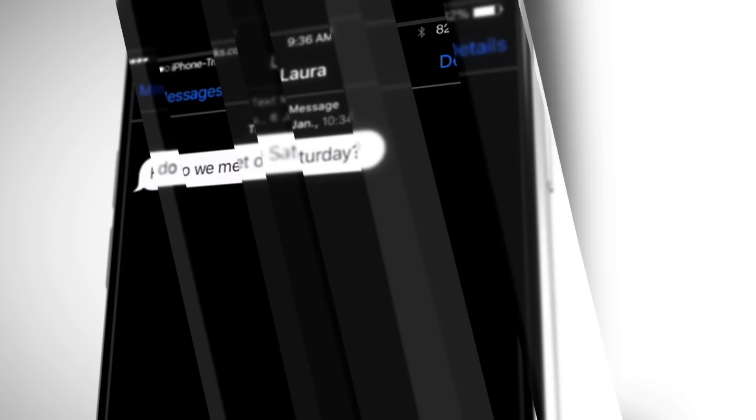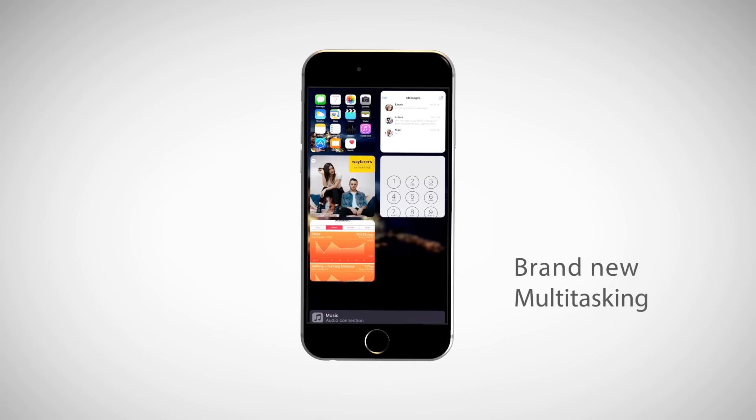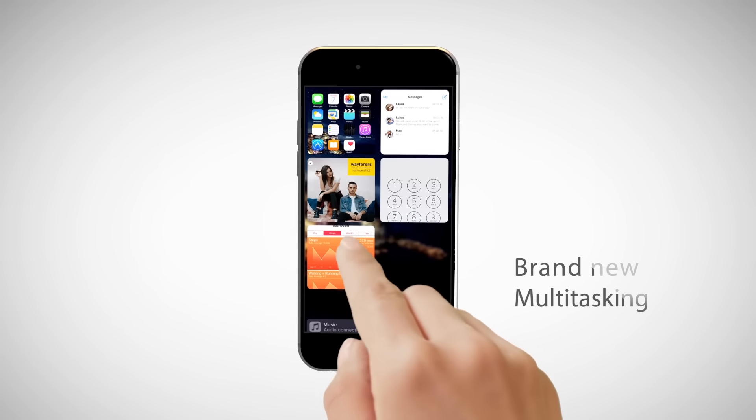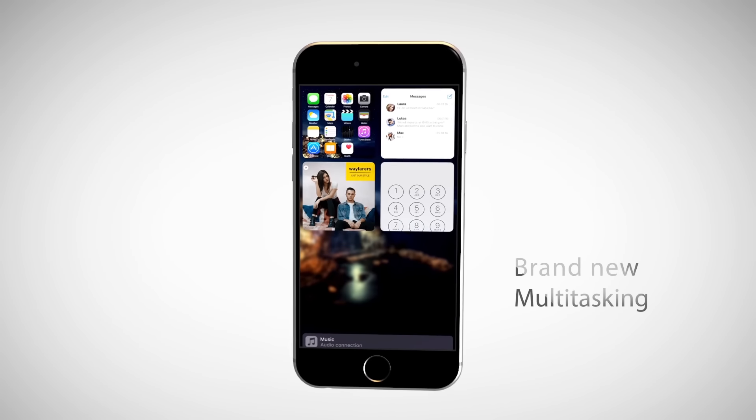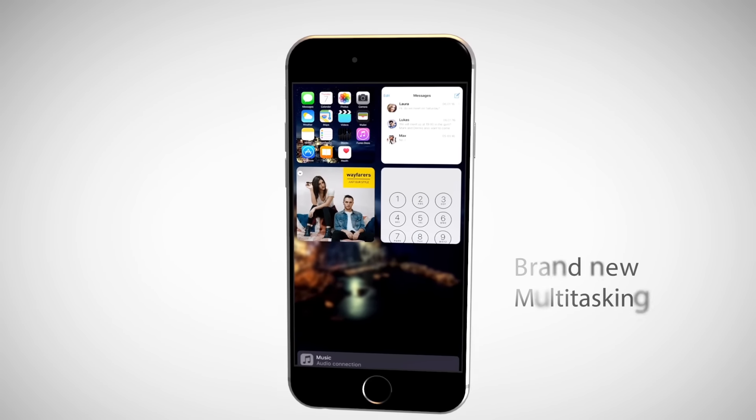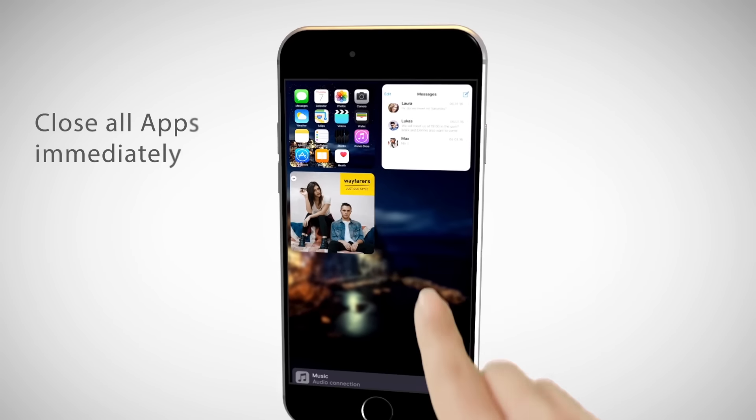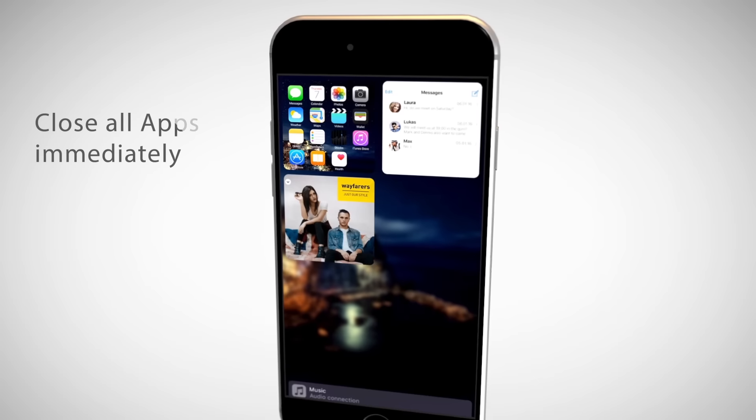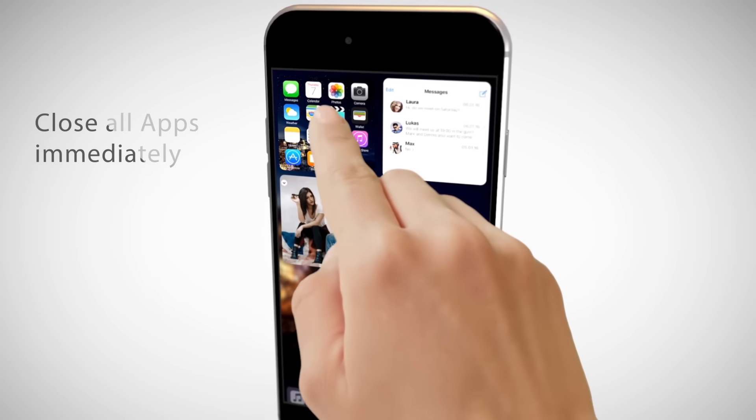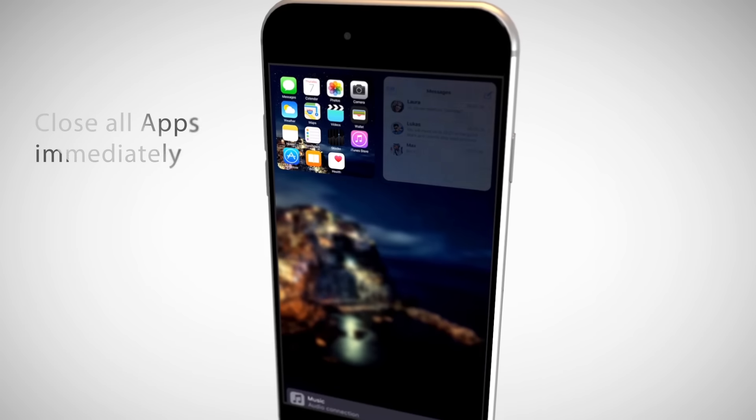iOS 10 will also include a new multitasking mode or app switcher. Just close all apps immediately with one swipe. You want to have more personalized notifications?